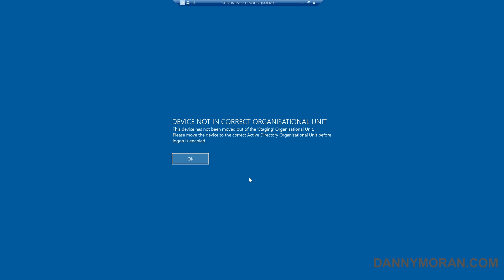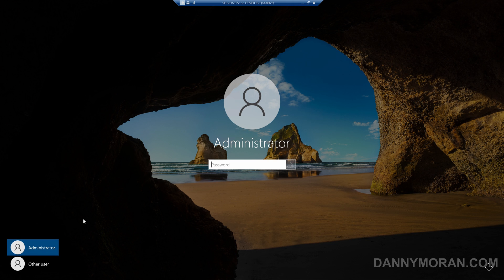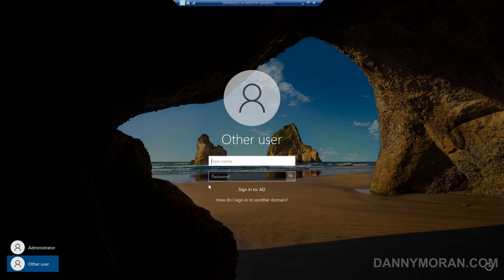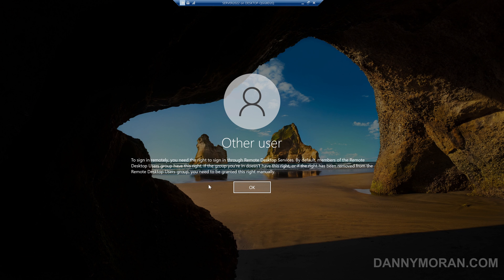So now the device has been rebooted, we can see we've got our log on message saying that the device is not in the correct organizational unit, and that this device has not been moved out of the staging organizational unit. Please move this device to the correct Active Directory organizational unit before log on is enabled. And then if they ignore that and press OK, and then try to log in using a domain account, it will give them an error saying that the login has been blocked.